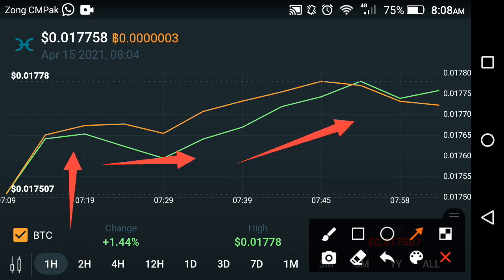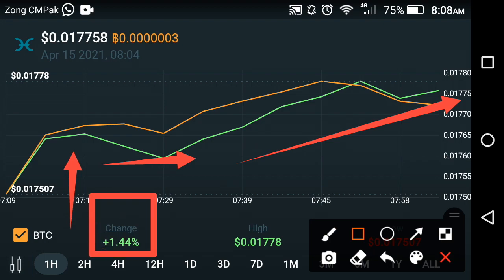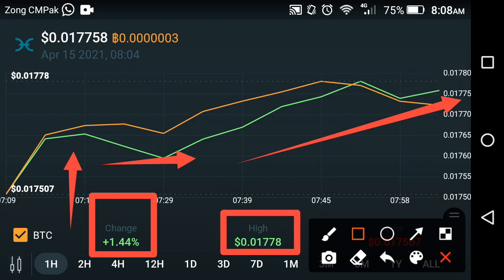The current condition of Holochain shows a change of positive 1.44 percent, and the high price of Holochain is $0.01778 USD. In the last one hour, an absolutely unbelievable change has occurred in Holochain.